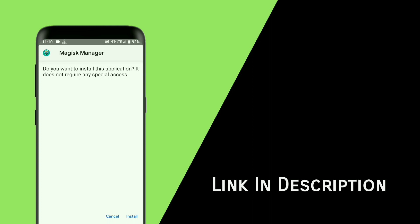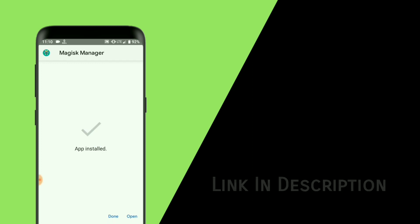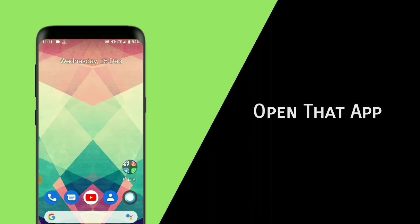Install this app. I will provide the link in the description box, so don't forget to check it out. Now open that app.